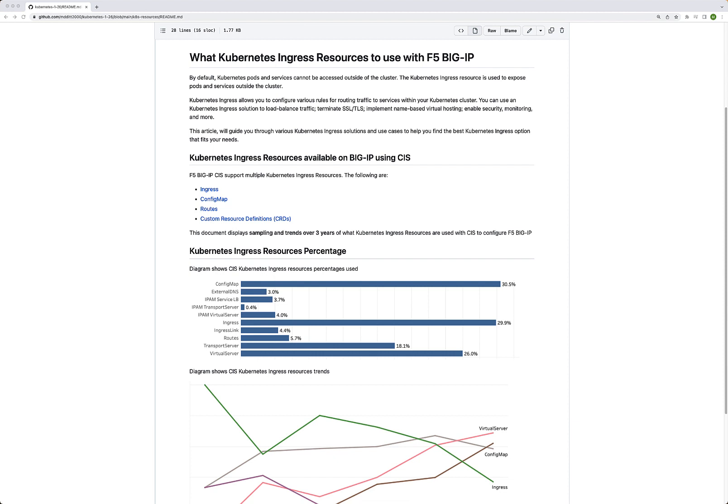This guide is going to talk about what resources are available, and we're going to look at some percentages of current trends from sampling data that I have. CIS supports ingress, config map, routes, and CRDs — those are the four big categories of Kubernetes resources we see. Within custom resource definitions, you've got transport server, virtual server, policies, ingress link, and IPAM as well.